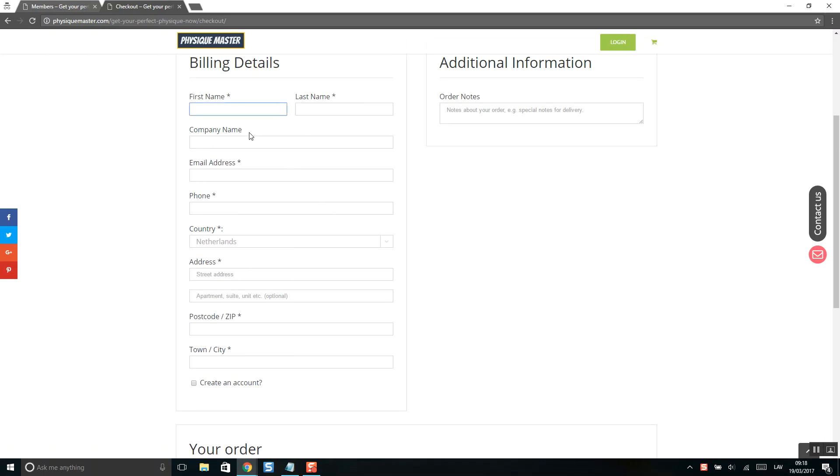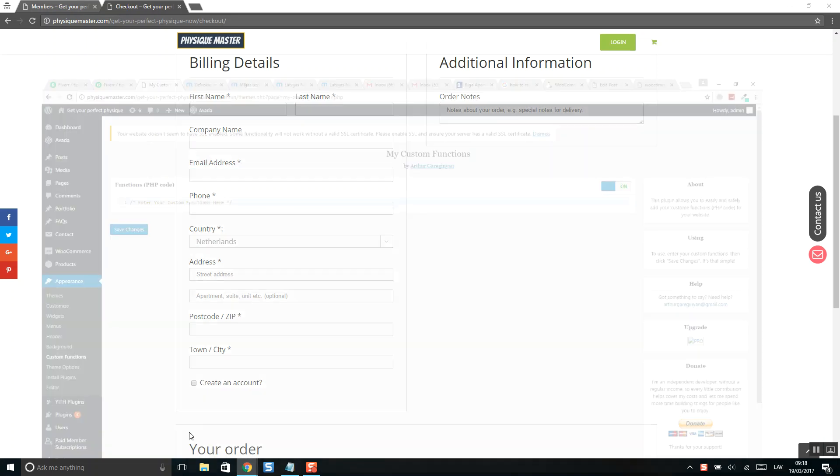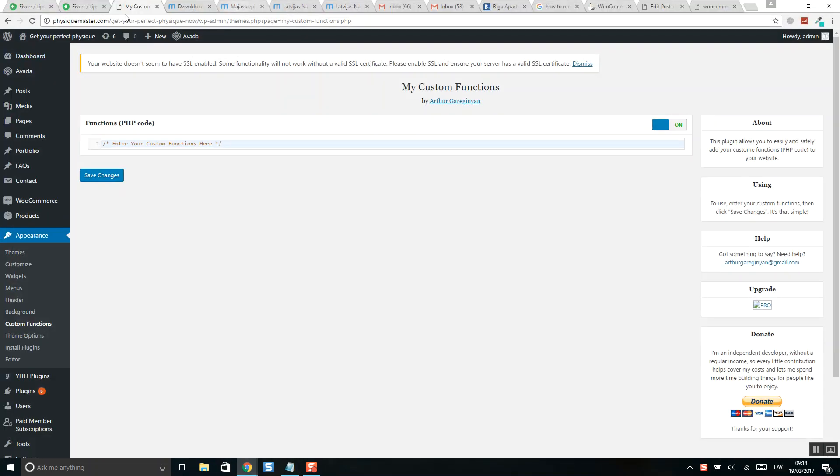So it's very easy. What you need to do is login to your WordPress account and go to plugins.